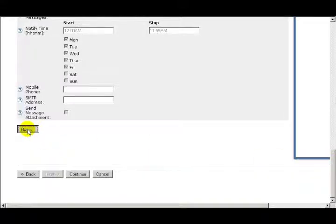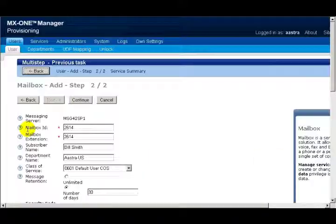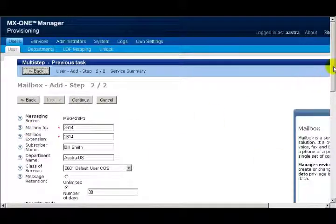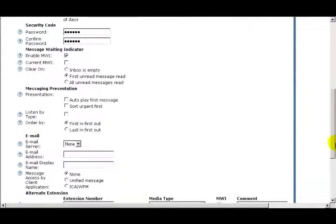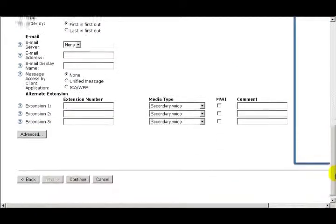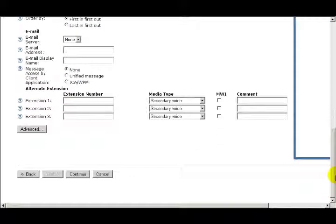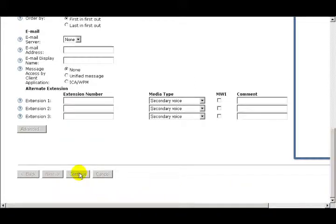I'll click on the Basic button to return back to the Basic view. When I'm finished configuring the mailbox and ready to accept the settings, I'll click on the Continue button to return back to the Service Summary page.